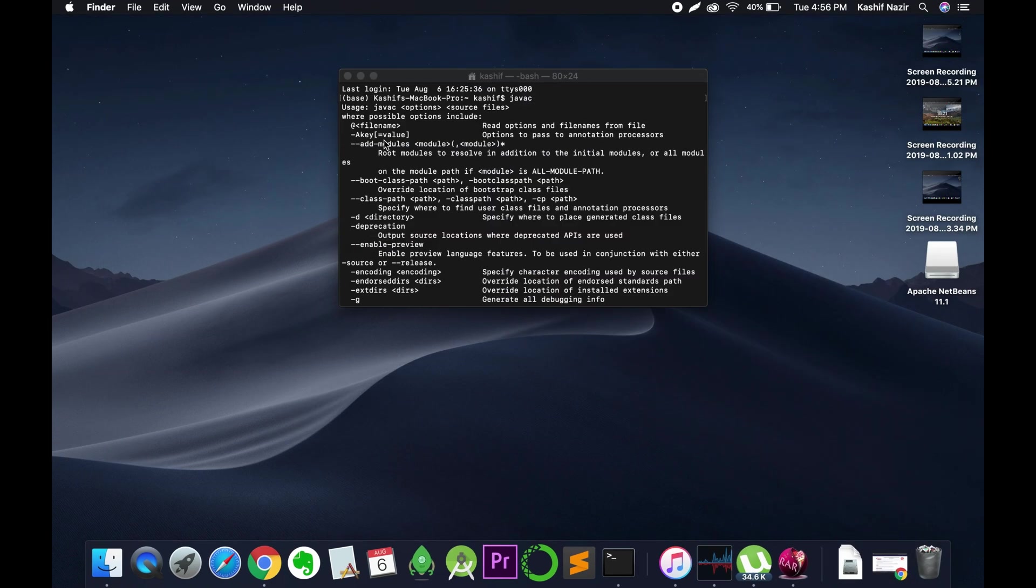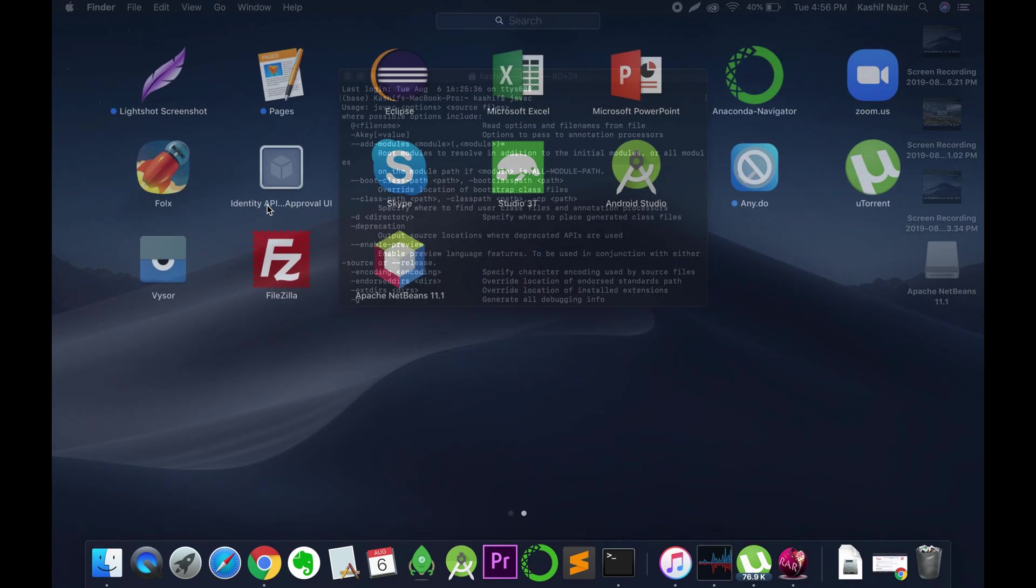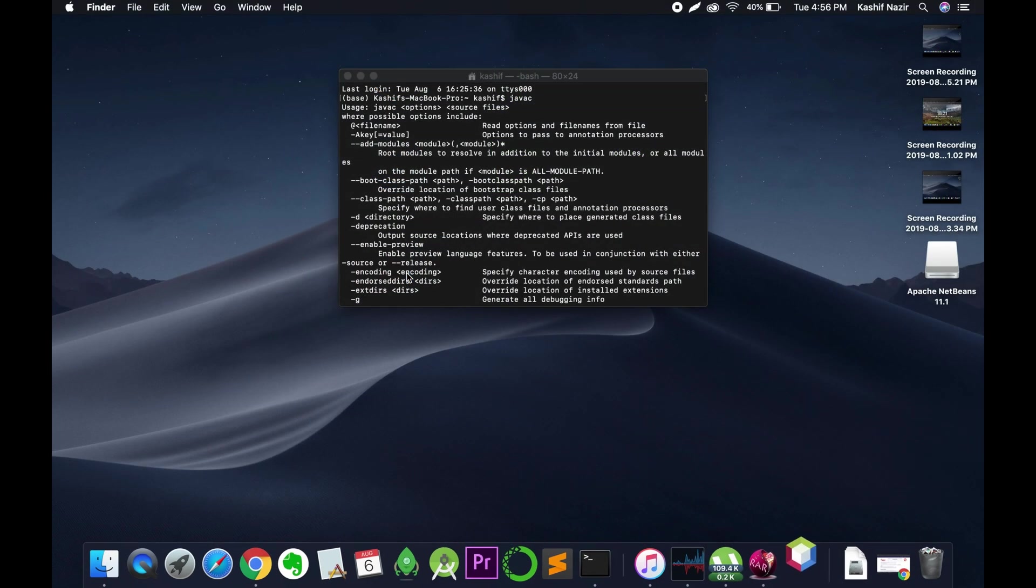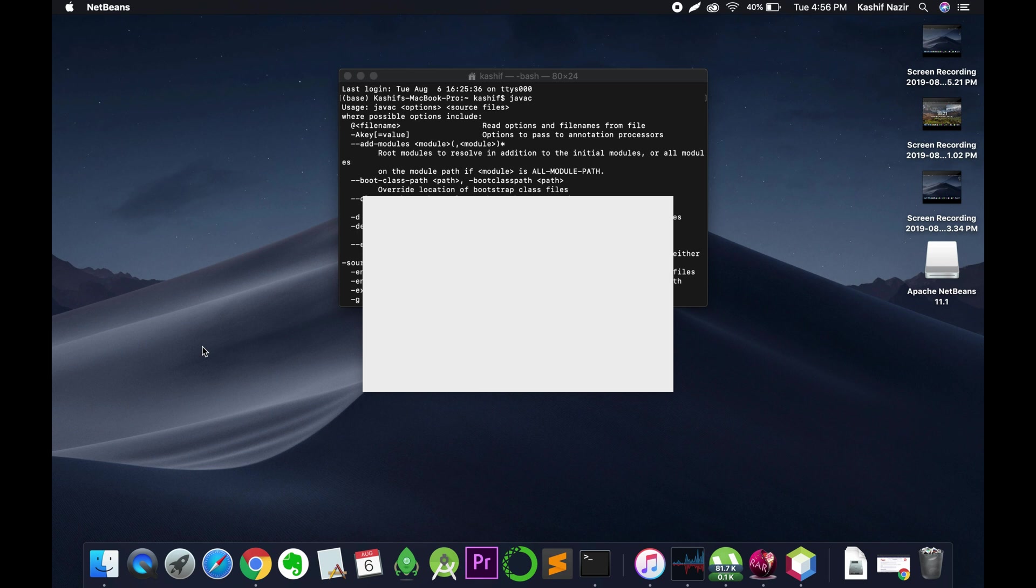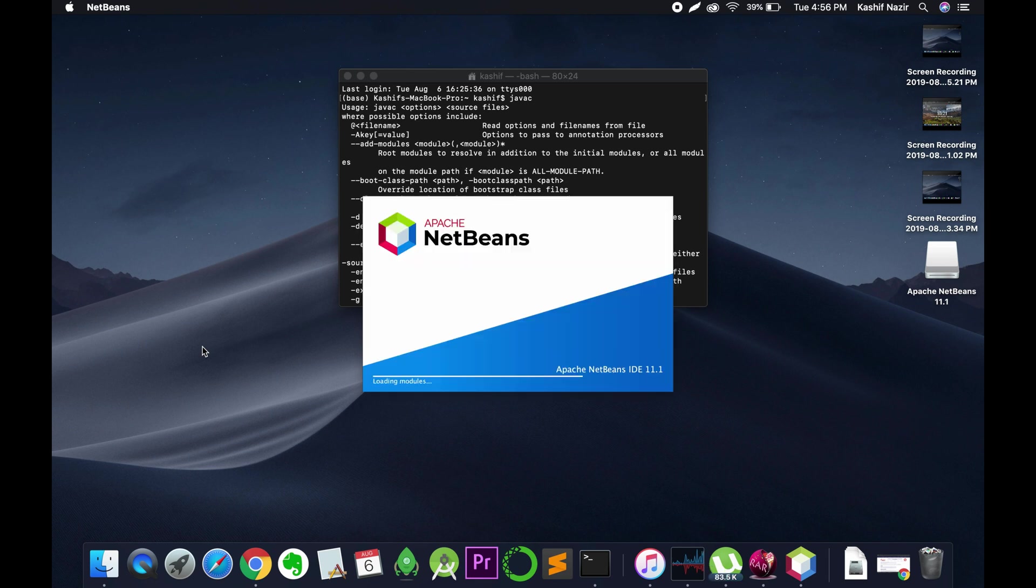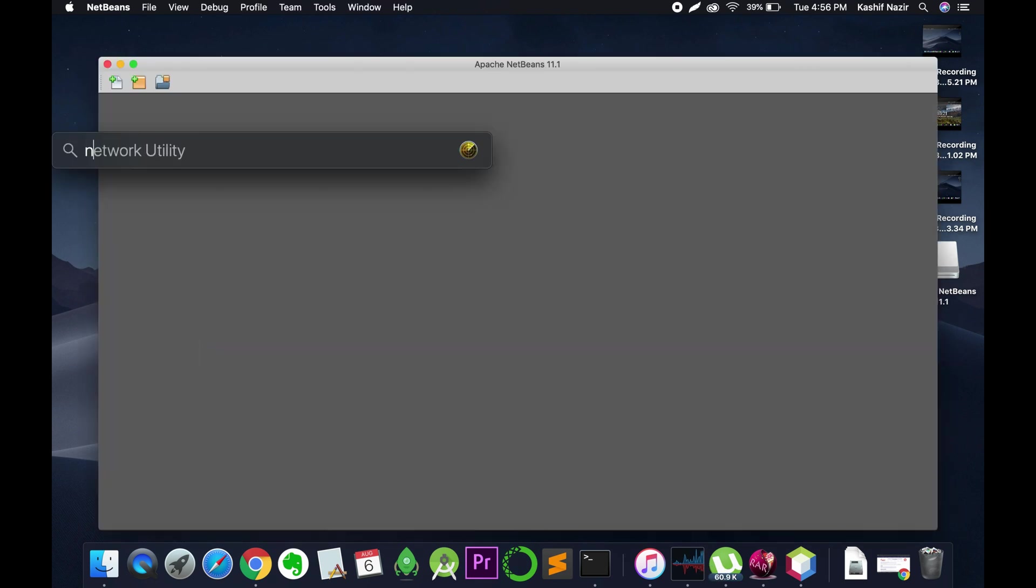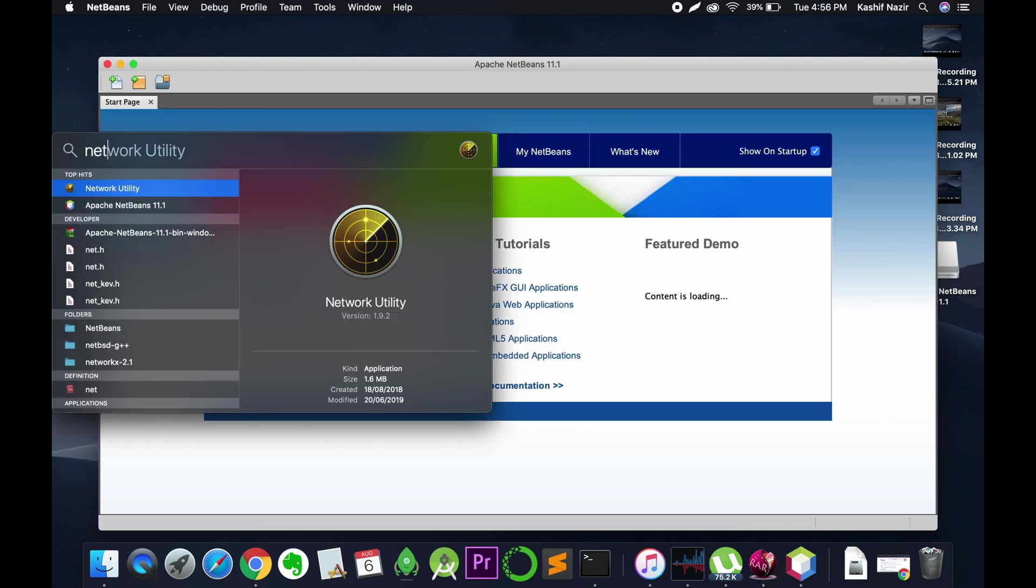If you now go to your app menu, here you can see Apache NetBeans. Or if you want to search, you can also do a spotlight search for that. Command space and enter NetBeans. Here we have Apache NetBeans.